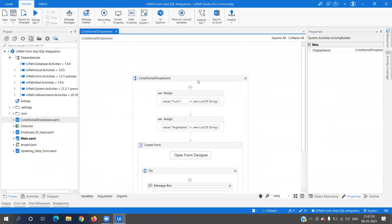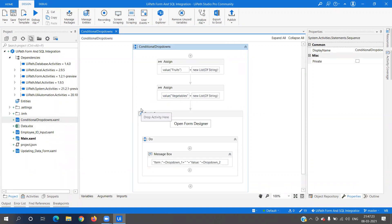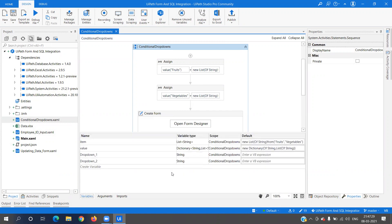I'll show you what dictionary or list we need to create and how we are going to utilize it. We need four variables to implement this concept. The first one is called 'item', which is a list of strings and will be our parent dropdown — Fruits and Vegetables. The second is our child dropdown variable called 'value', which is a dictionary.